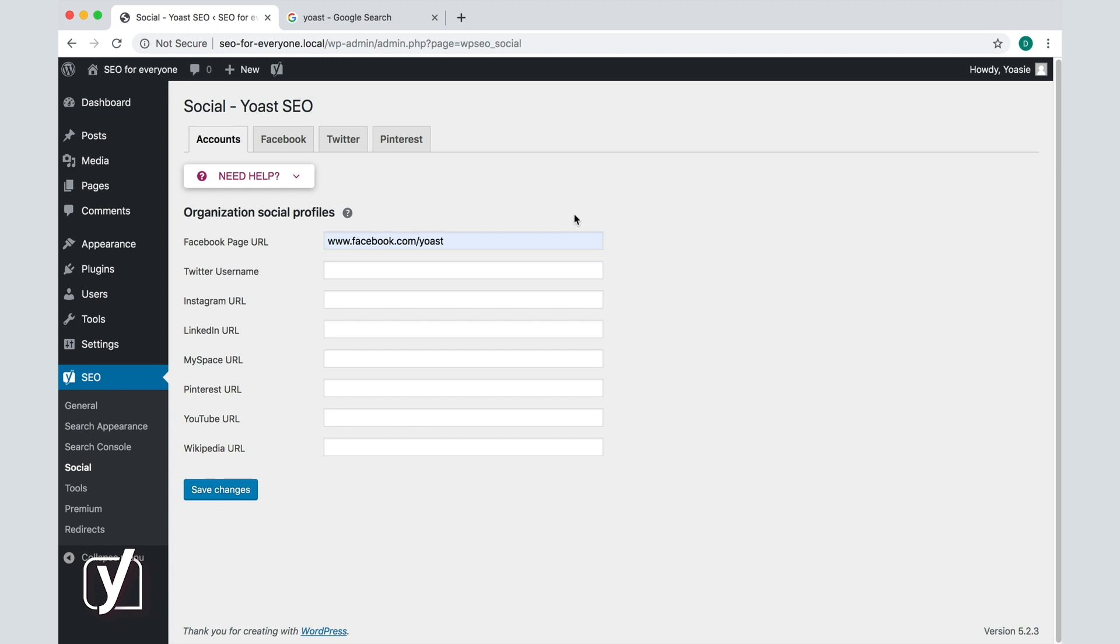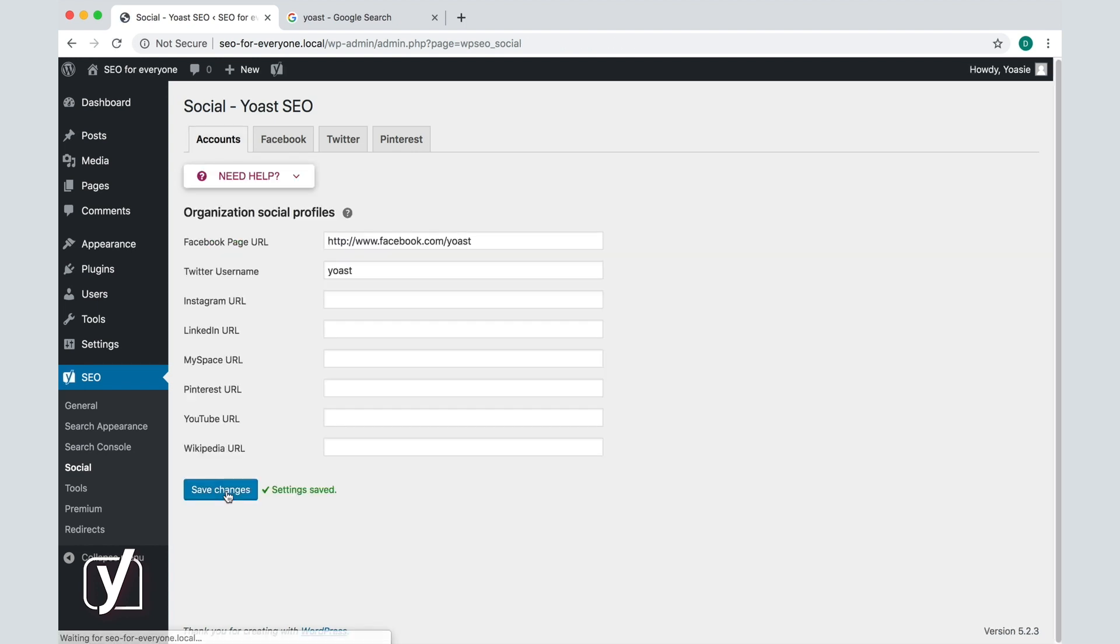For Twitter, it works slightly different because here you will have to fill in your username instead of a URL. So I will fill in Yoast here. When I'm done filling in, I will click Save Changes and that's it.